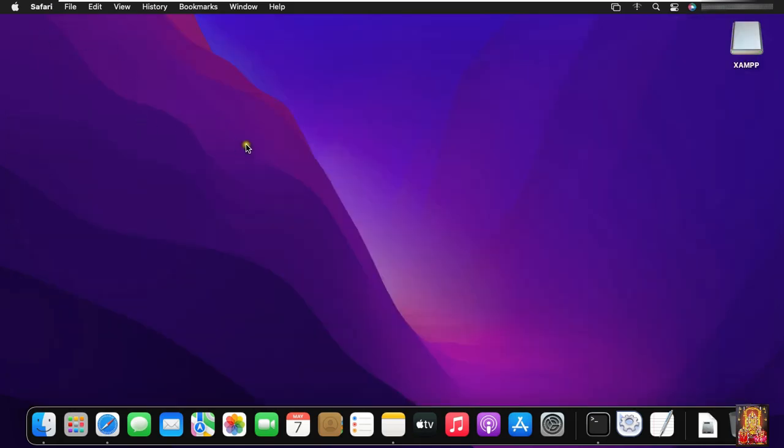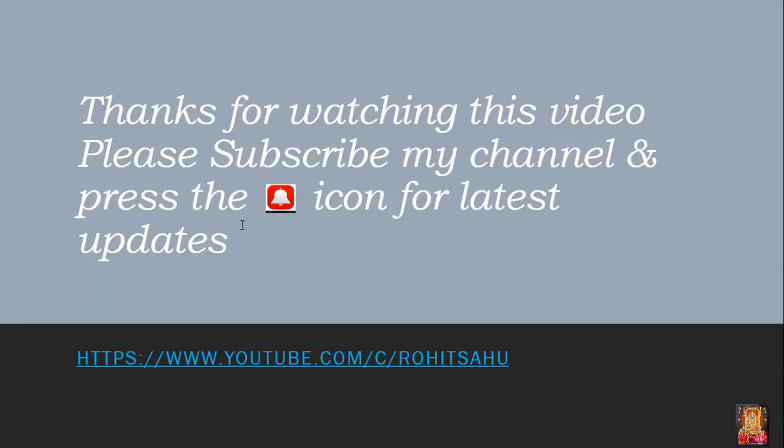So viewers, in this video you can learn how to download and install XAMPP on macOS Monterey. Thanks for watching this video. Please like, share and subscribe my channel and press the bell icon for latest updates.